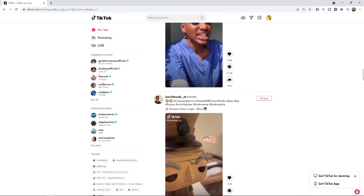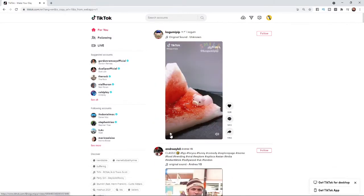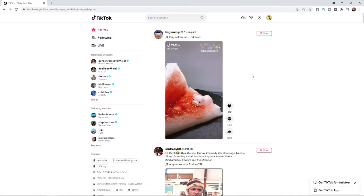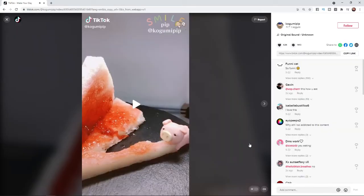So as you can see I am on my For You page. For example if I wanted to comment on this top TikTok here, what I would do is click on the TikTok to put it in full view. As you can see I have now clicked on the TikTok and it is now in full view. To add a comment, all you need to do is go to the right hand side and head down to the bottom.